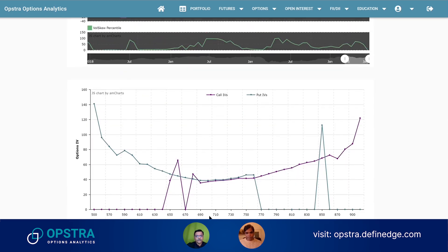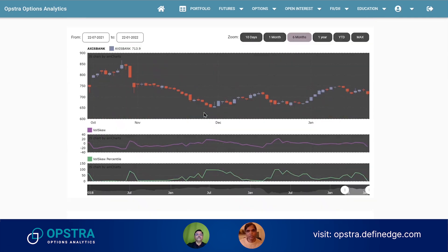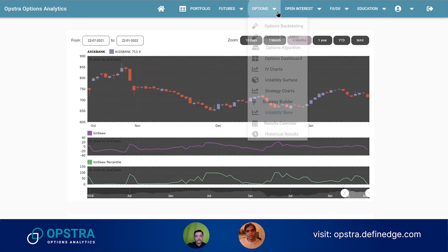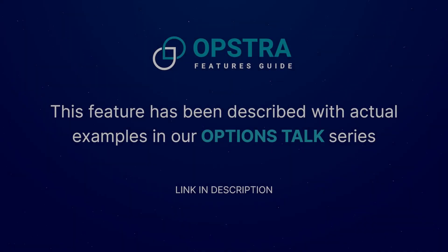So here you can clearly see that call options are more expensive than the put options — the relative call options. That is the volatility skew that you can use.